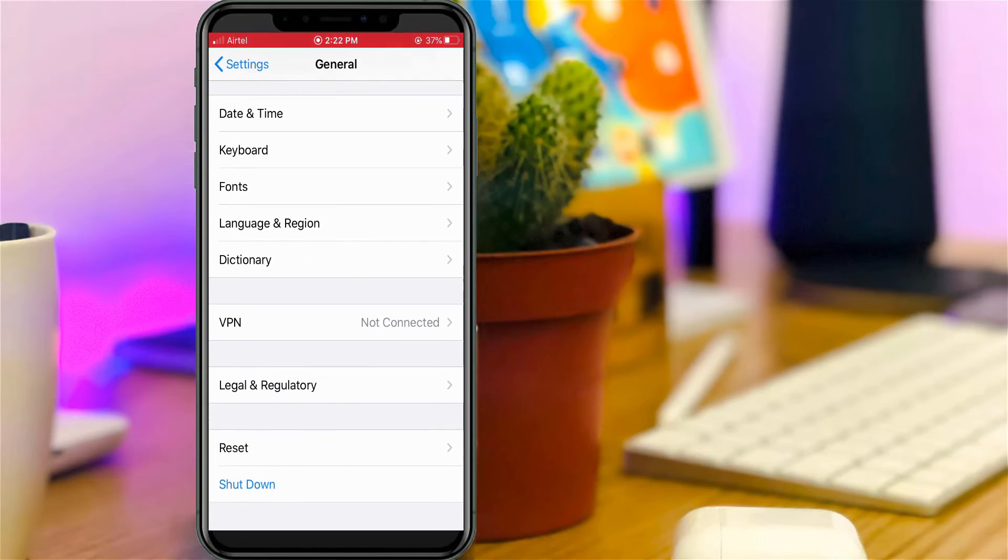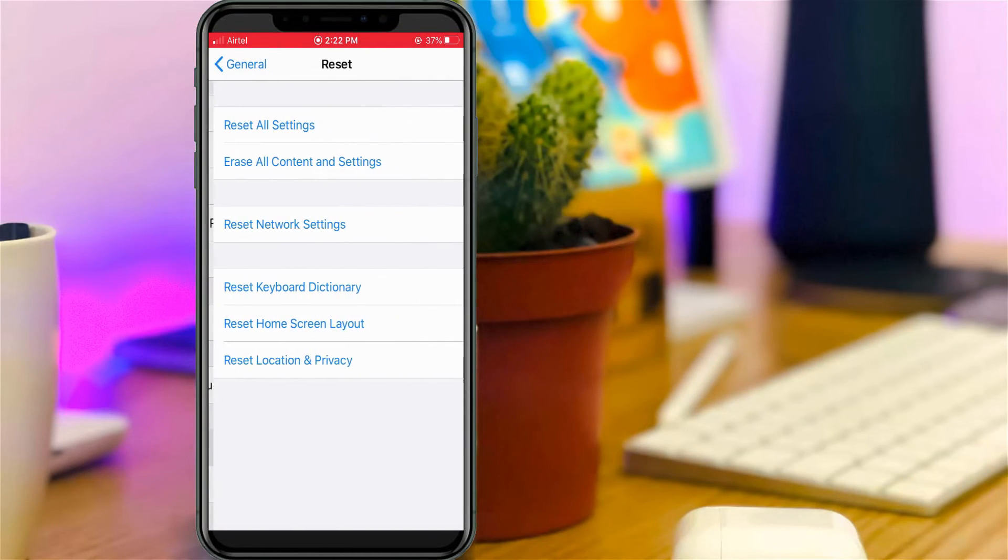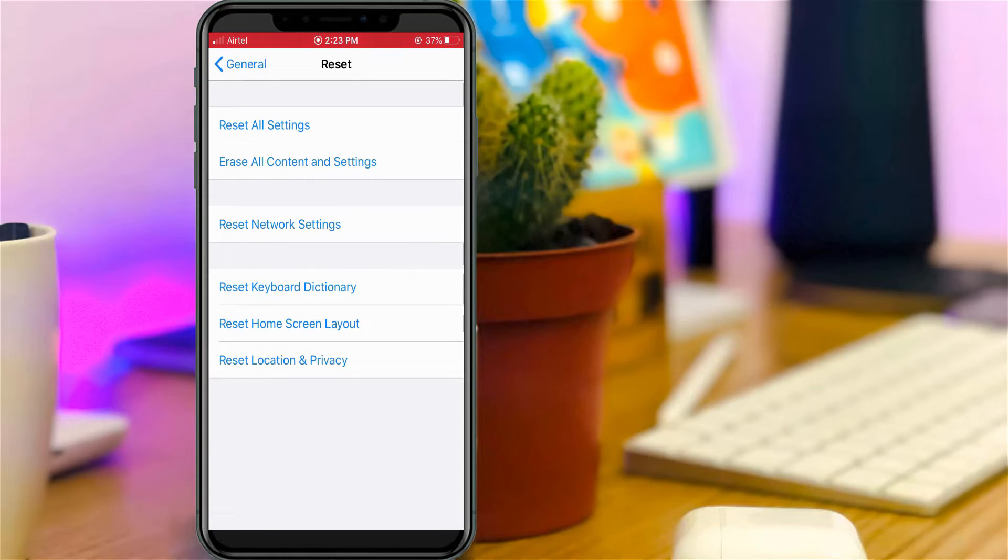Finally, you'll see the option called Reset. Select it. It will ask for Reset All Settings, Network Settings, or Home Screen Layout. If you want to disable your widgets, select Reset Home Screen Layout.